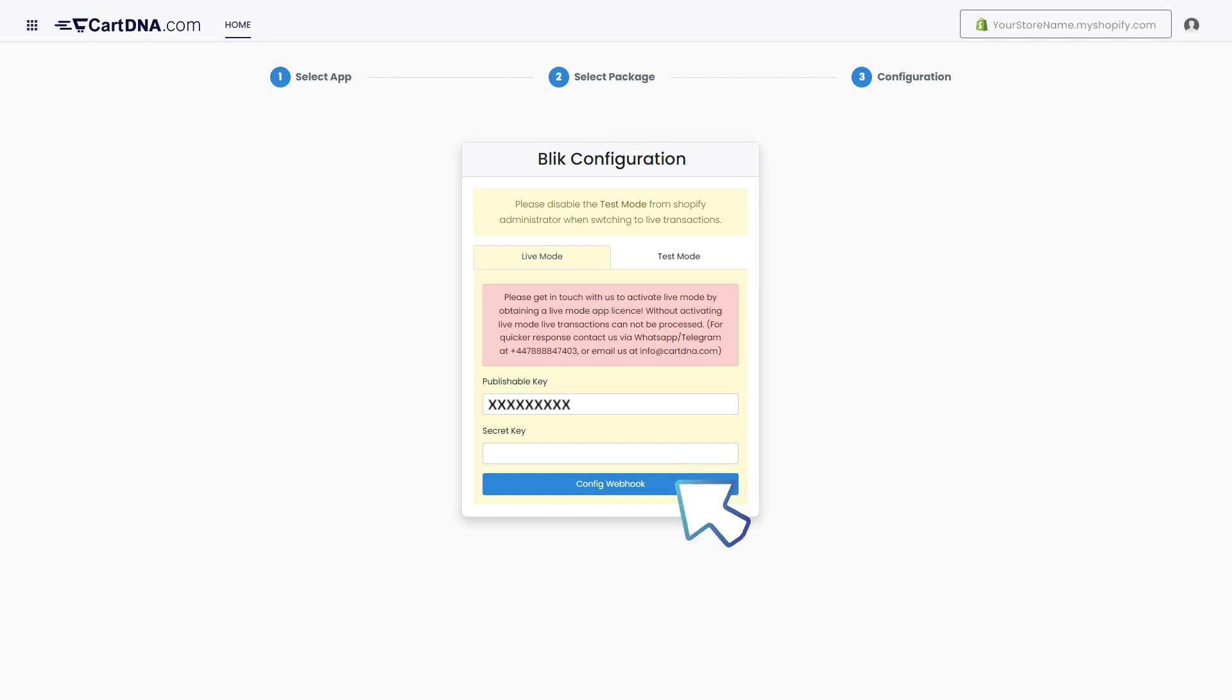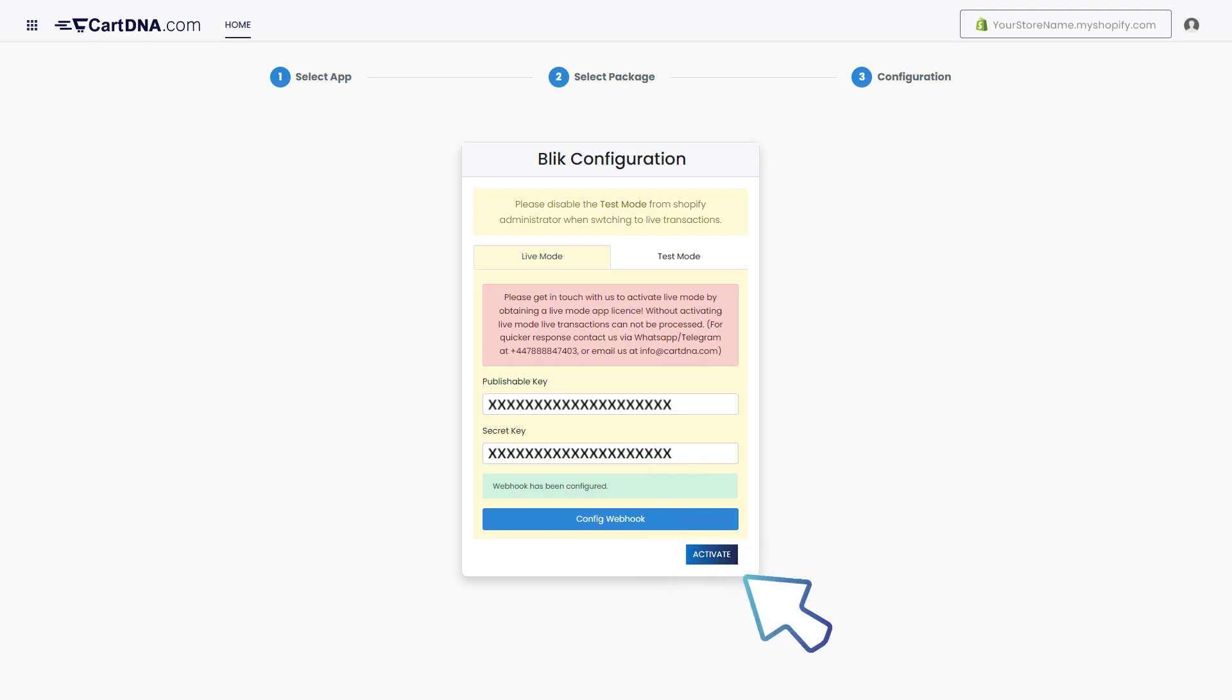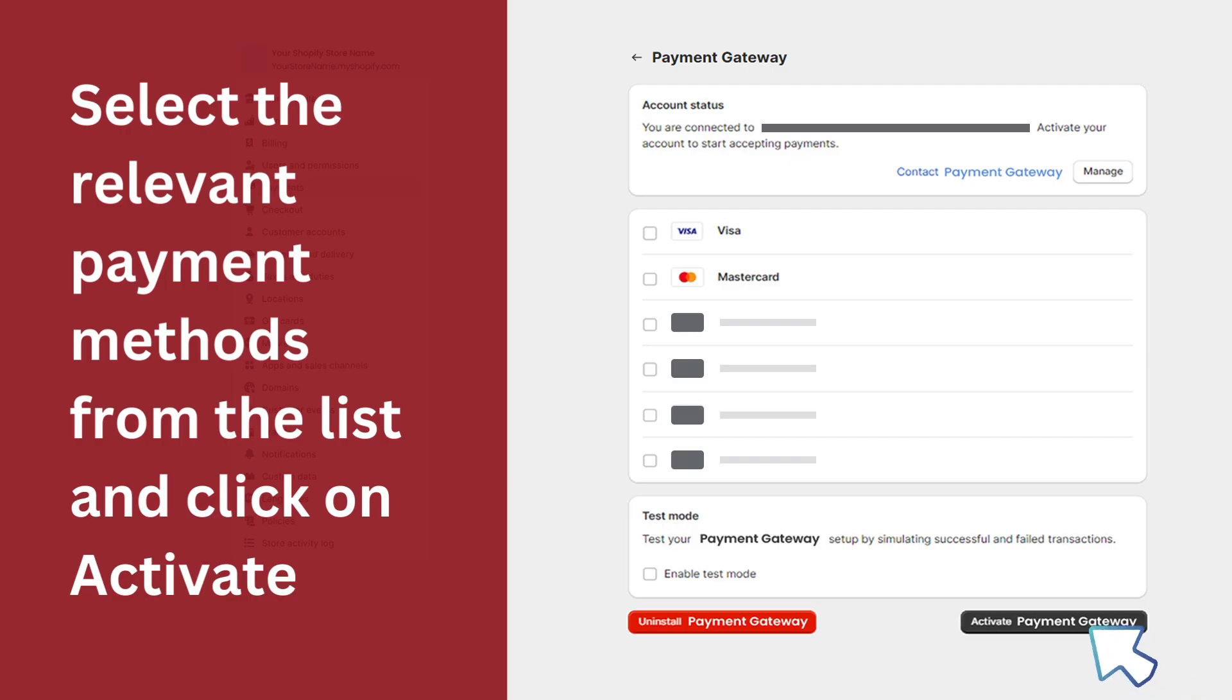Enter the credentials that you extracted from the Stripe account and click on config webhook, then click on activate. Select the relevant payment methods from the list and click on activate.